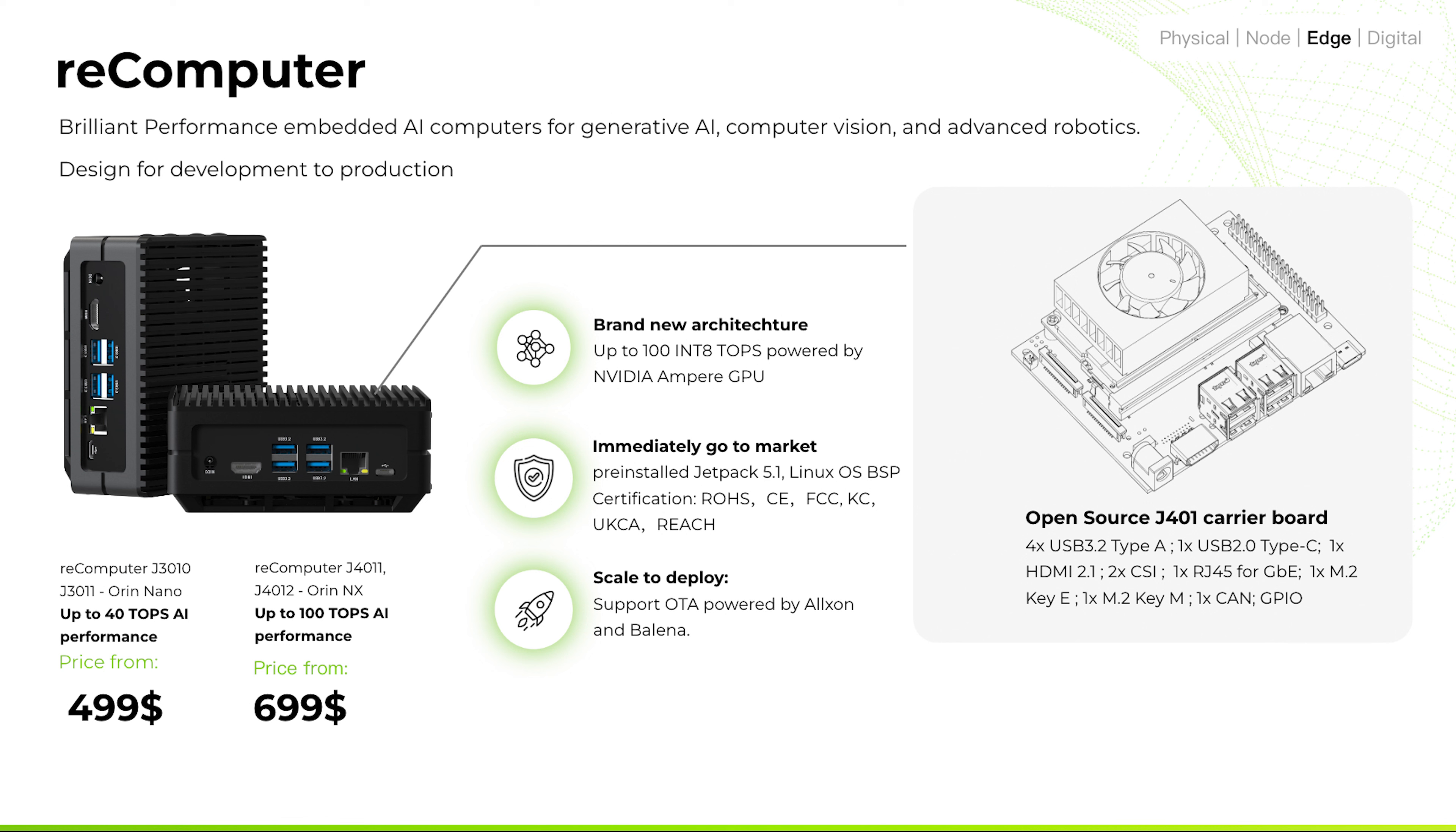By combining the 1024-core NVIDIA Ampere architecture GPU with 32 Tensor Cores and the 8-core 64-bit CPU for powerful operating capability.